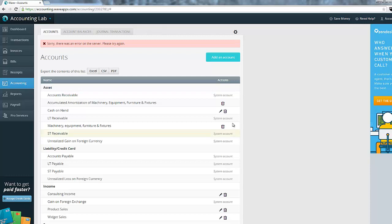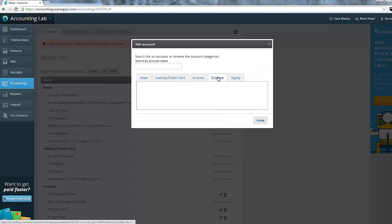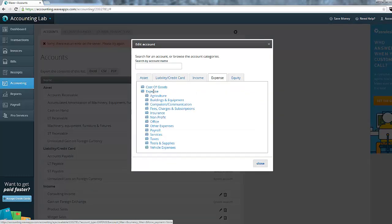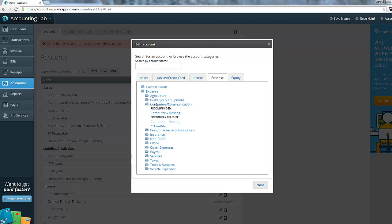Let's go in and add an account, and I'm going to add an expense account that I previously deleted, which is this computer hosting account. And you can see with this particular account, it actually appears in two places.